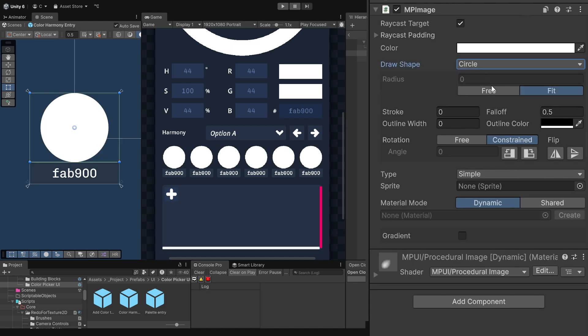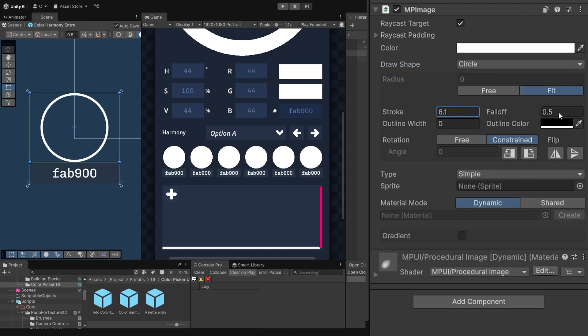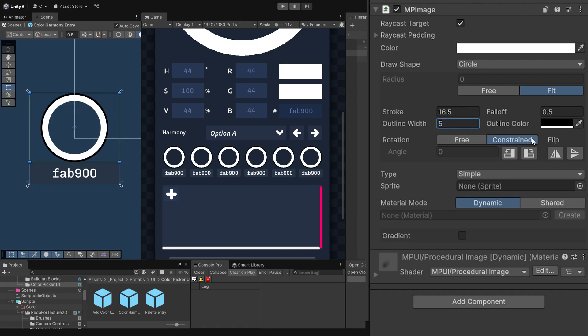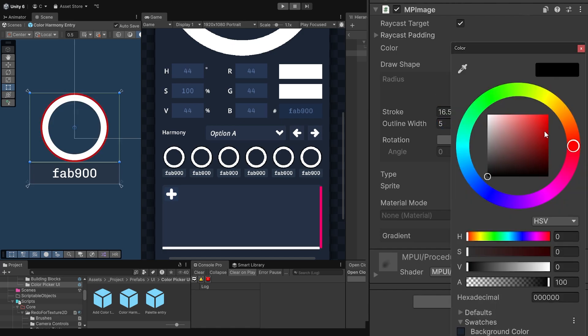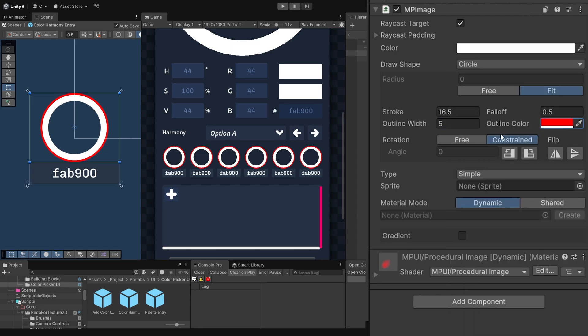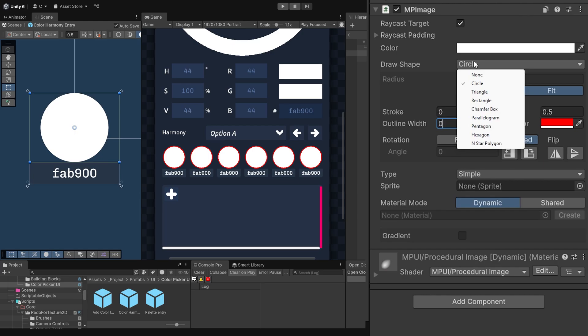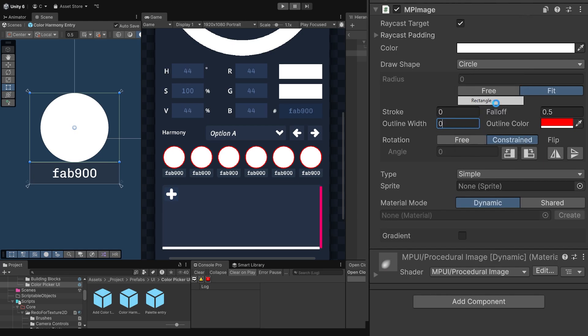MP image is somewhat of a replacement to the standard UI image component, but lets you pick what shape you need and how it should be customized with strokes, outlines, corners and more. It's being recognized as a valid image target for all UI elements too, so you won't have to create any workarounds, which is great.